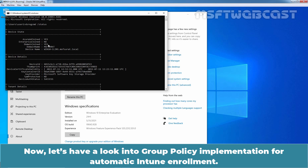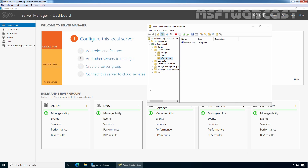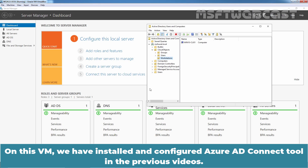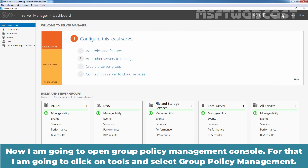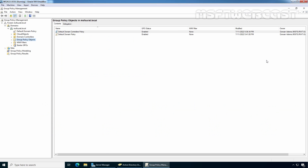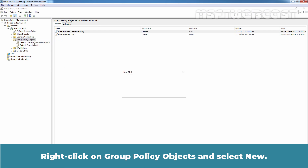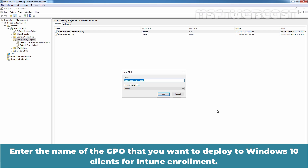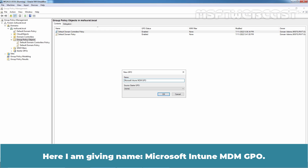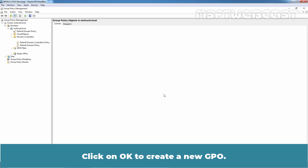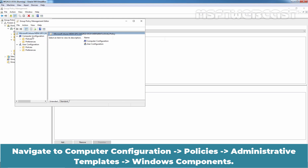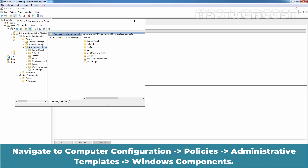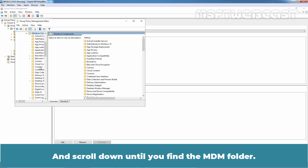Now let's look at the group policy implementation for automatic Intune enrollment. We will go to our domain controller virtual machine, where we have installed and configured Azure AD Connect in previous videos. I'm going to open Group Policy Management Console by clicking on Tools and selecting Group Policy Management. Right-click on Group Policy Objects and select New. Enter the name of the GPO — I am giving the name Microsoft Intune MDM GPO. Click OK to create the new GPO. Right-click on the newly created GPO and select Edit. Navigate to Computer Configuration > Policies > Administrative Templates > Windows Components, and scroll down until you find the MDM folder.